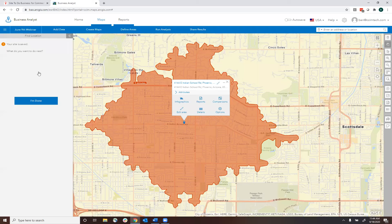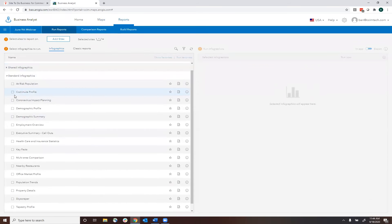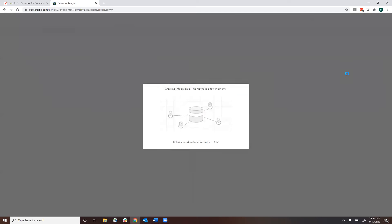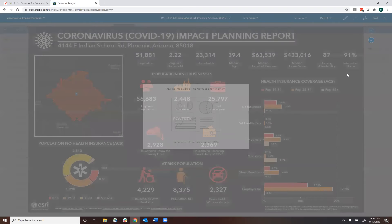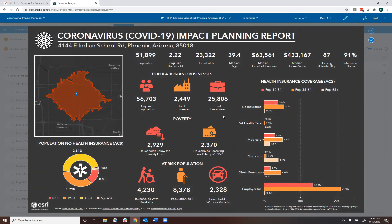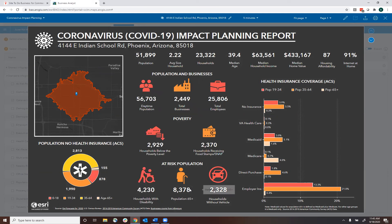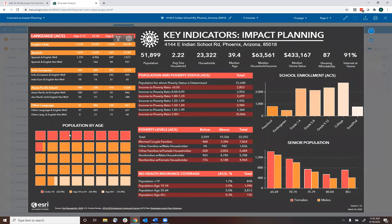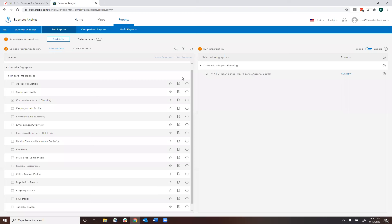The report I'm specifically interested in running is the coronavirus impact planning. It'll take just a moment to generate. Based on that five-minute drive time, you're getting population, household size, health insurance data, employee data, daytime population, and at-risk data — such as how many people over age 65 are in the area, households with disabilities, or households without a vehicle. You can also get population and poverty status. Lots of good data in this new coronavirus impact report.